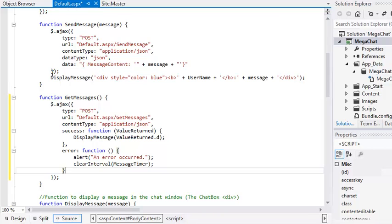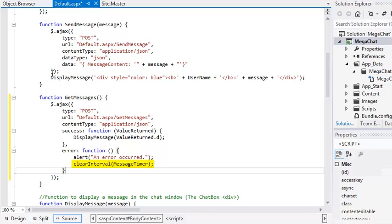The error property defines a function that will run if the web method returns an error. This code simply displays an error message and stops the chat window from being updated. The clear interval JavaScript function stops the timer that calls the get messages function every second.